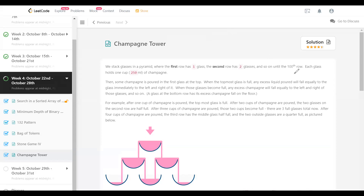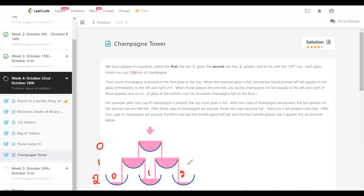So the problem definition is as follows. We have a tower of champagne glasses in the form of a pyramid as shown here in the example. So row zero has one glass, row one has two glasses, and row two has three glasses. If you want to index the glasses, this is glass zero, glass one, and glass two. This is how we normally index those positions.